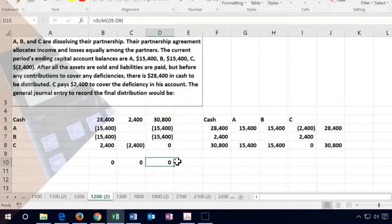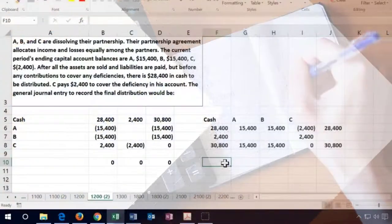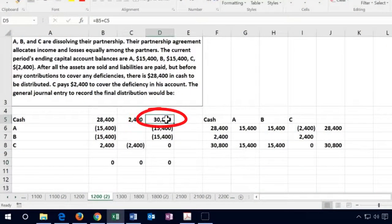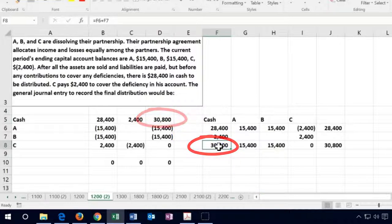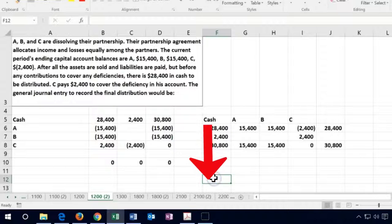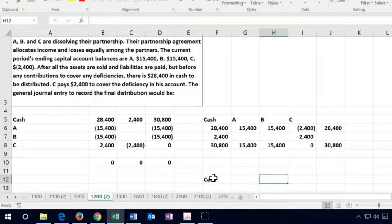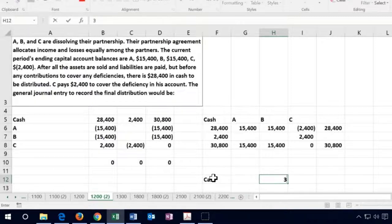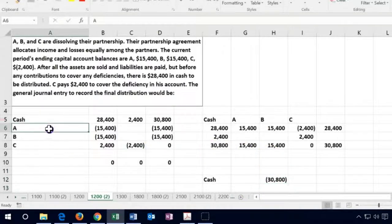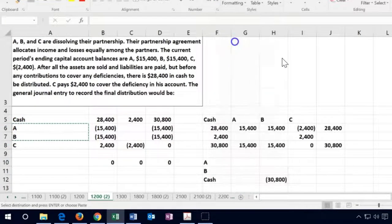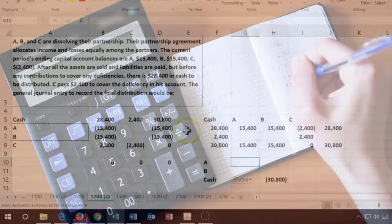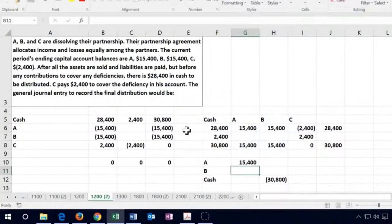Now we can make the journal entry to close this out. Looking at the trial balance, the cash has a debit balance of $30,800. We need to credit cash for $30,800. Then we debit A's capital account for $15,400 and B's capital account for $15,400, so the debits equal the credits.